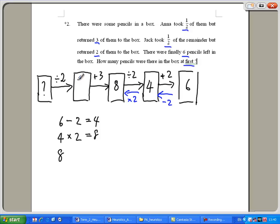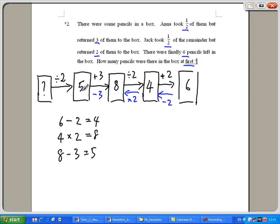If I added three and there were eight, then before I added three there must have been five. Eight minus three gives me five. Next, from the beginning I took away half and left half, so what number gives five after halving? Five times two gives me ten. So there were ten pencils at the start.